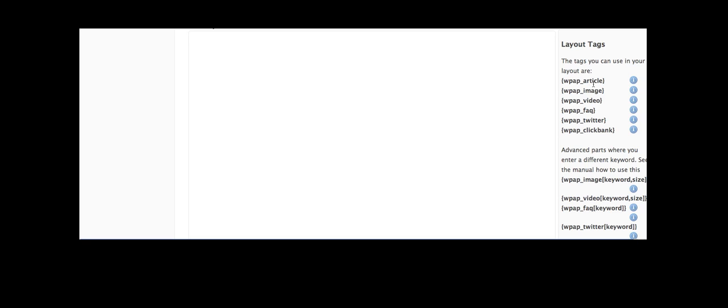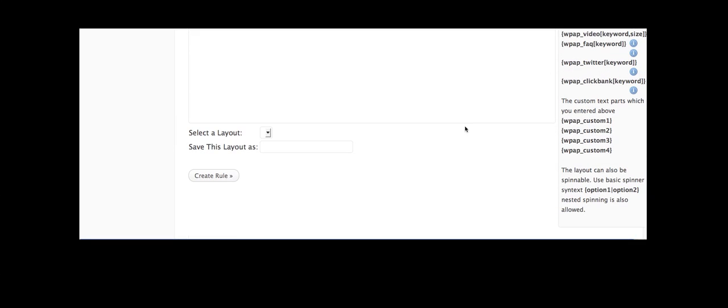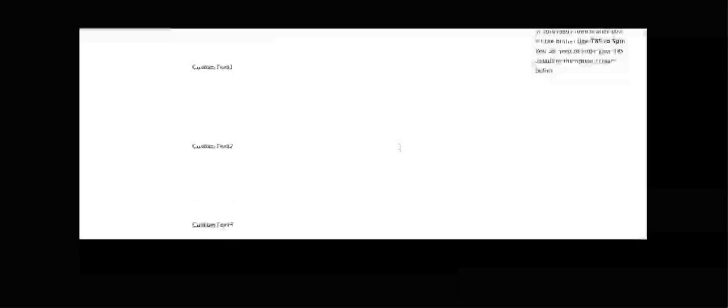You can also customize the layout of your particular site. So you might want to use the article up first and you might want to use an image or FAQ, maybe a video, ClickBank and you just wrap that all in there. And you can save that layout to reuse it for other things if you want.